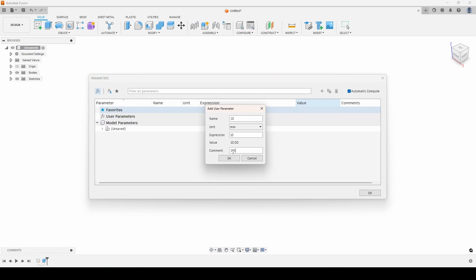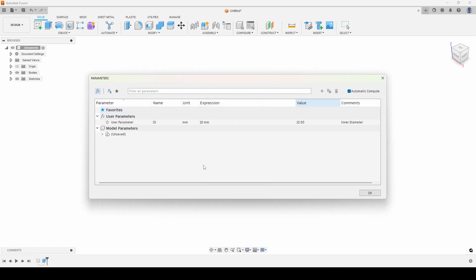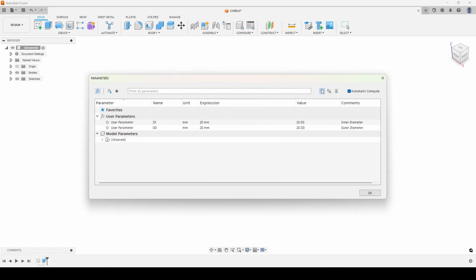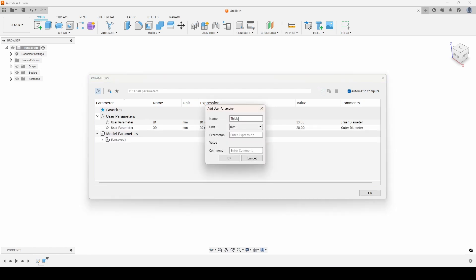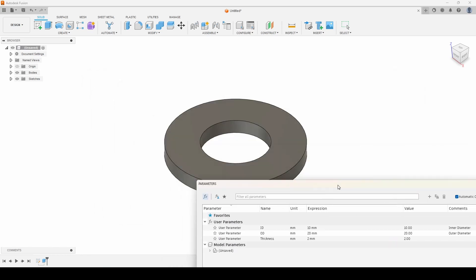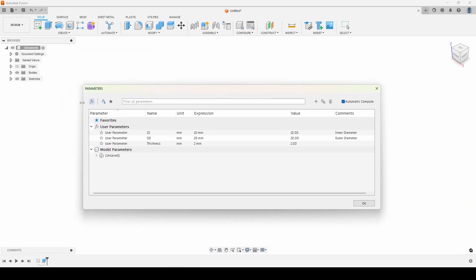We'll give it a full name of 'inner diameter'. Then we'll create a new one — 'OD' for outer diameter — and then a 'thickness' parameter set to 2. We don't need to add a comment since the name already tells us what it is. So we've created our three parameters and now we have to associate them to those dimensions.